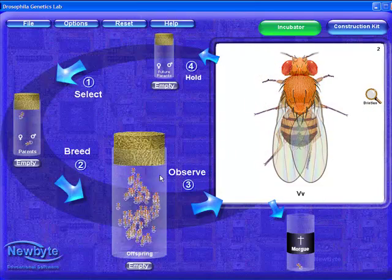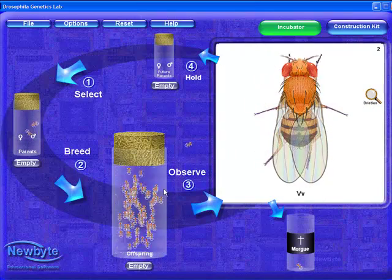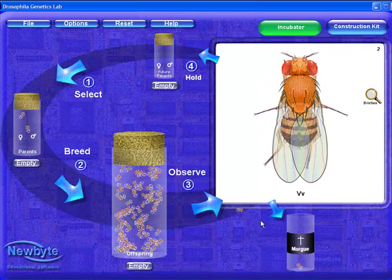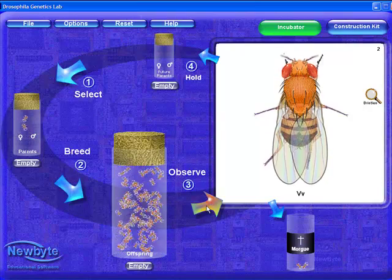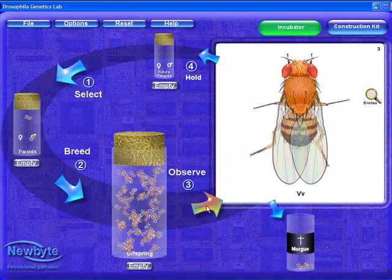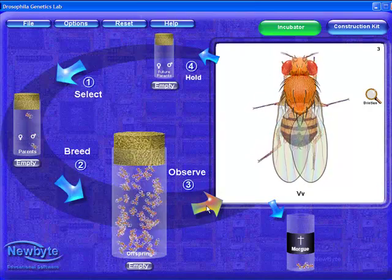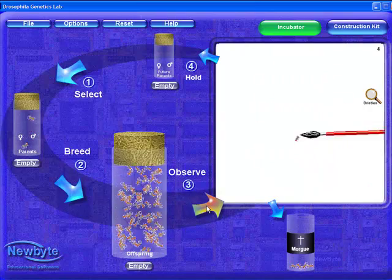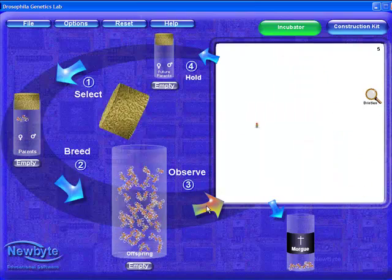Be careful — if you drop them in the wrong place, they may escape. To speed things up, we've added a button which drops the fly in the morgue and collects the next fly for observation with one click. We then continue to collect data until the recommended number of flies has been counted.